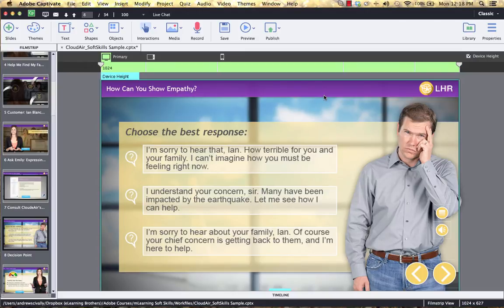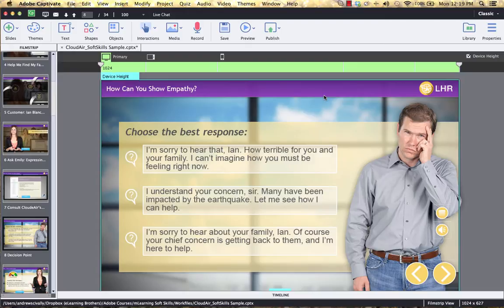Hello, this is Brother Andrew with E-Learning Brothers. I'm excited to talk to you about the new responsive mobile design capabilities of Captivate 8. It's just launched, it's coming out now, and the new feature around mobile design is amazing.